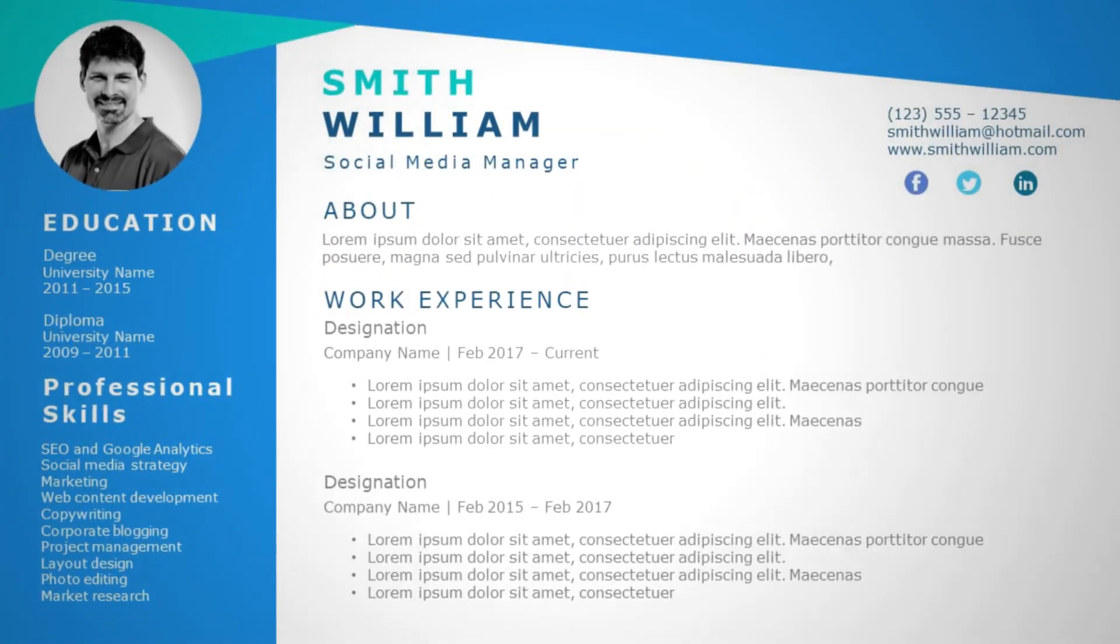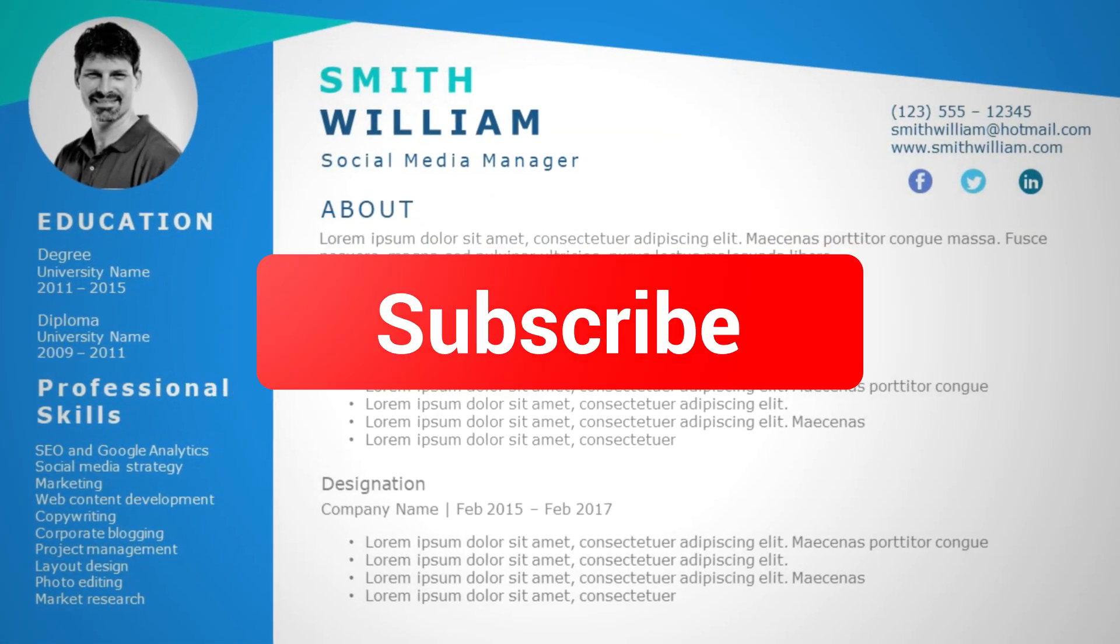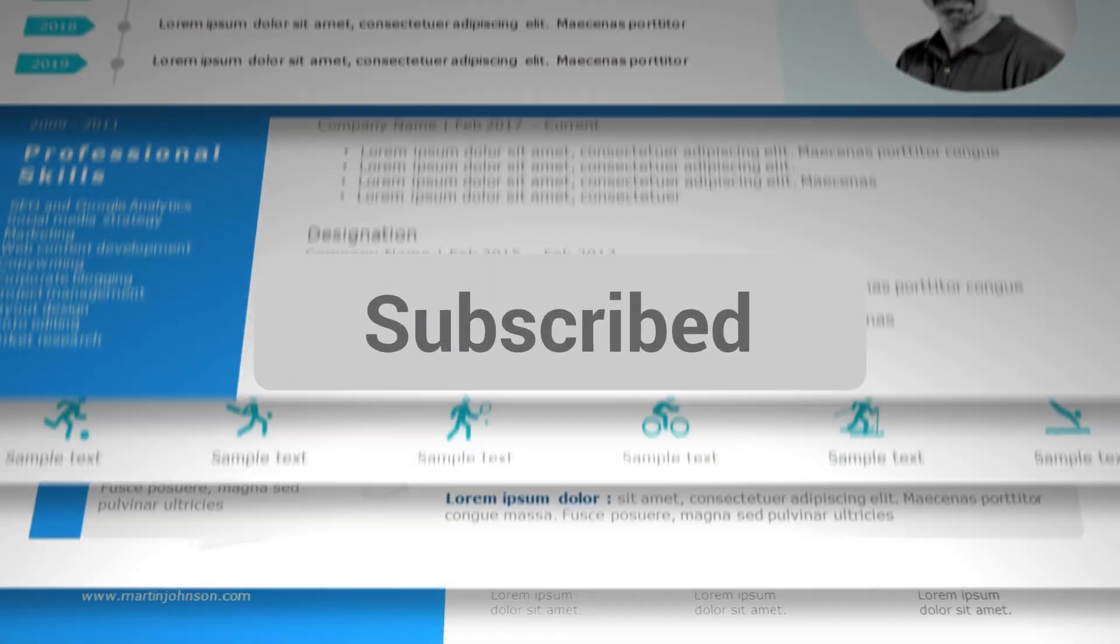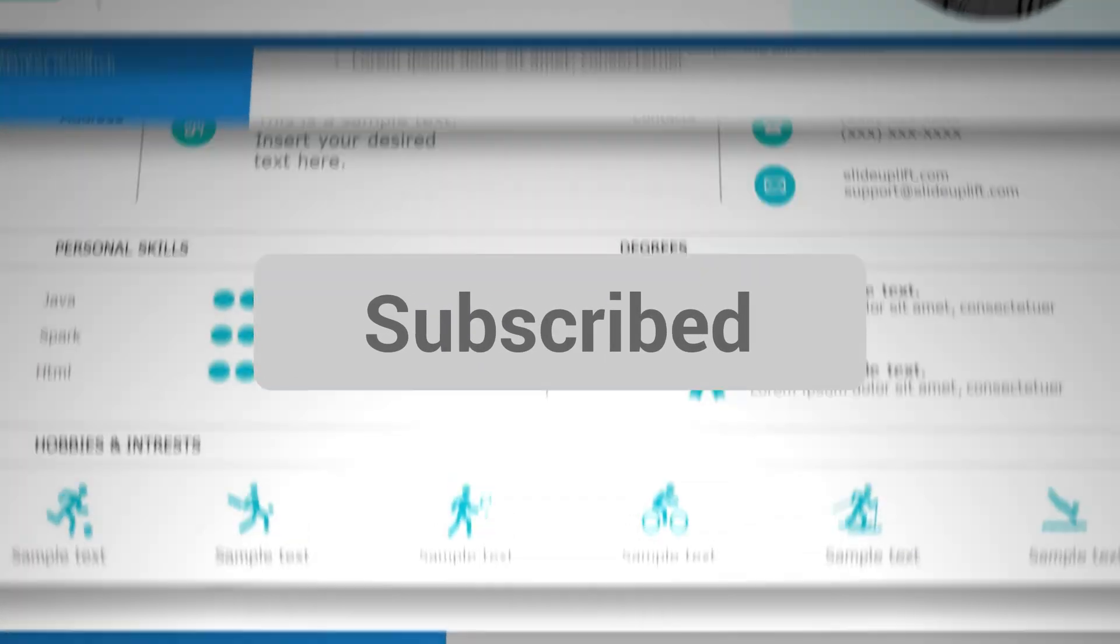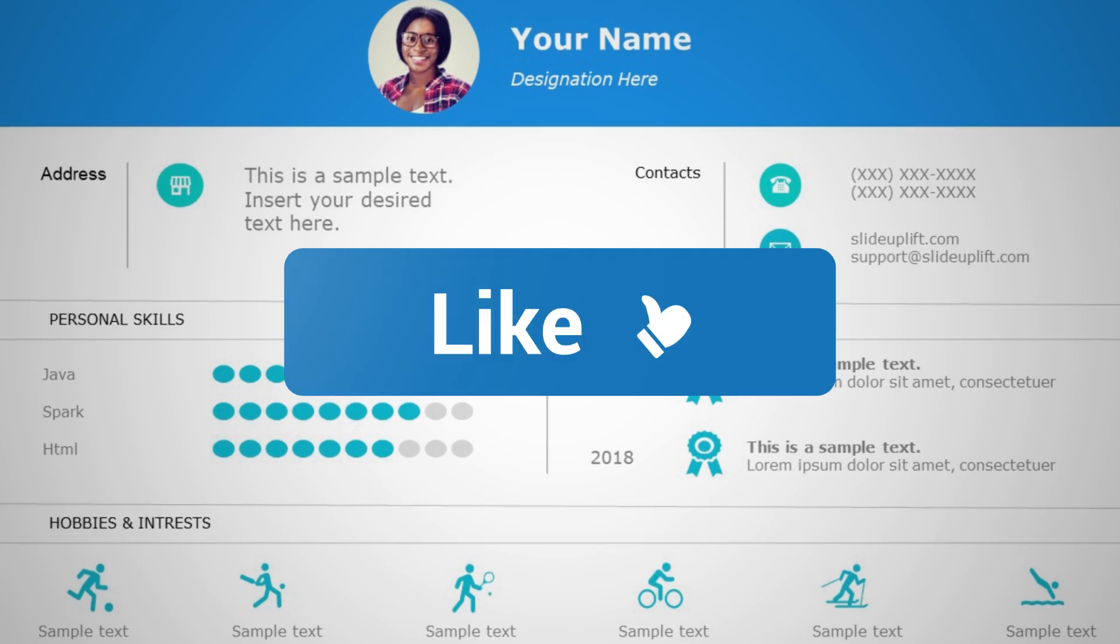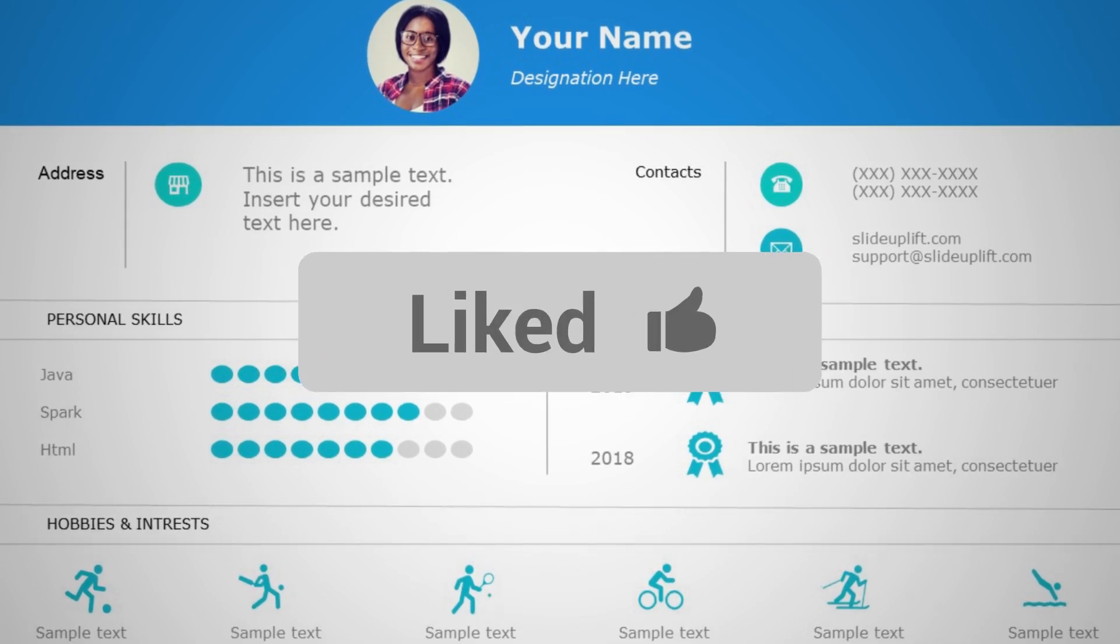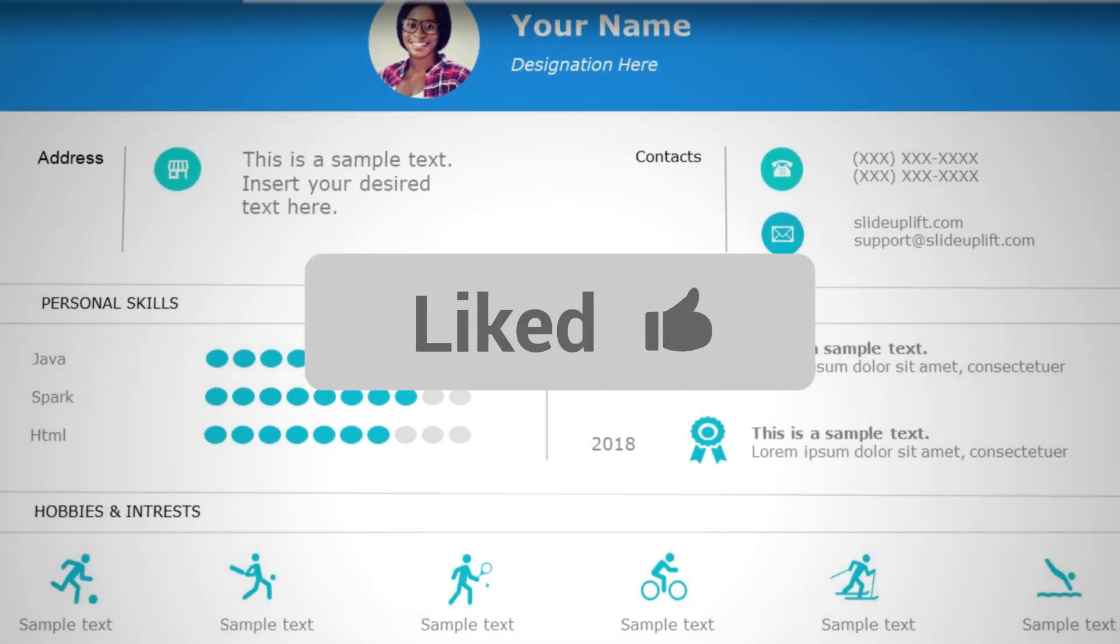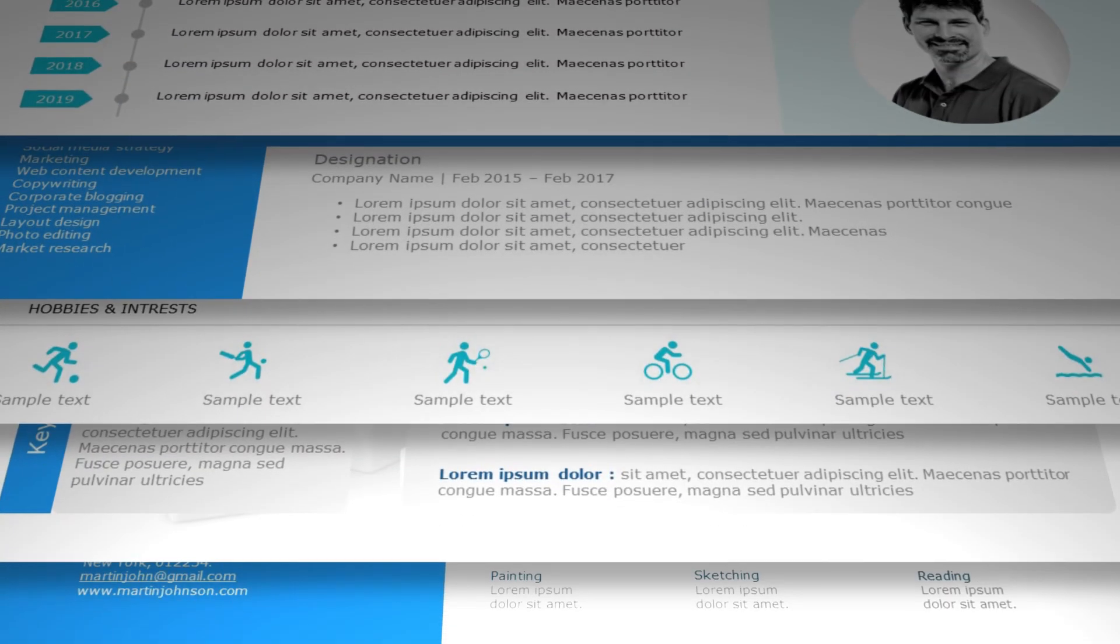But before we get into the nitty-gritty, make sure to subscribe to our channel, hit that like button, and share this video with your fellows. Let's spread the knowledge.